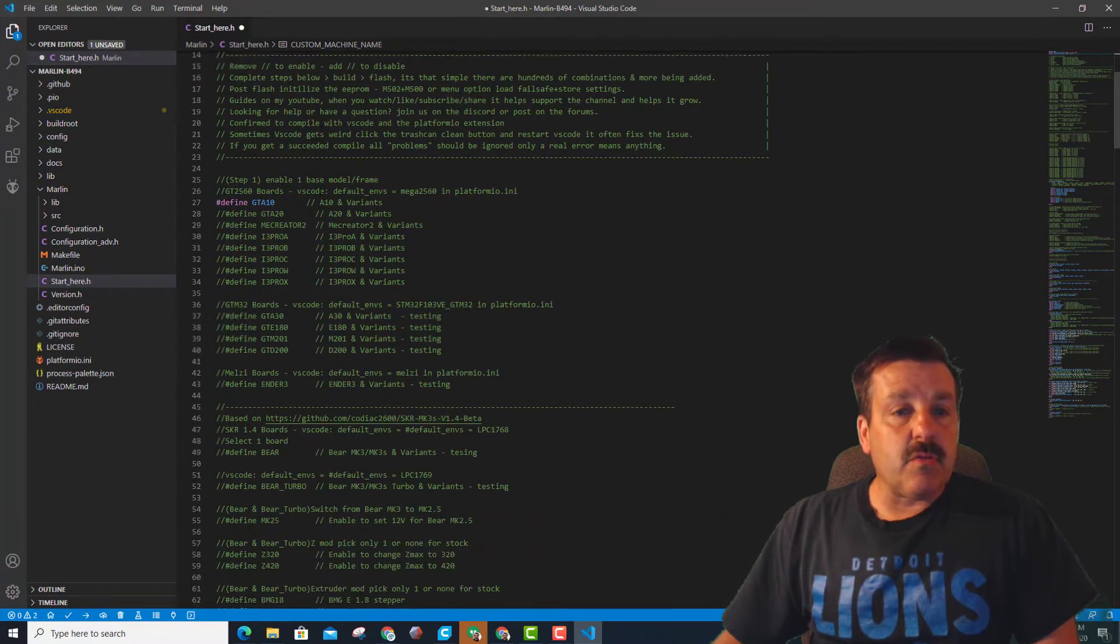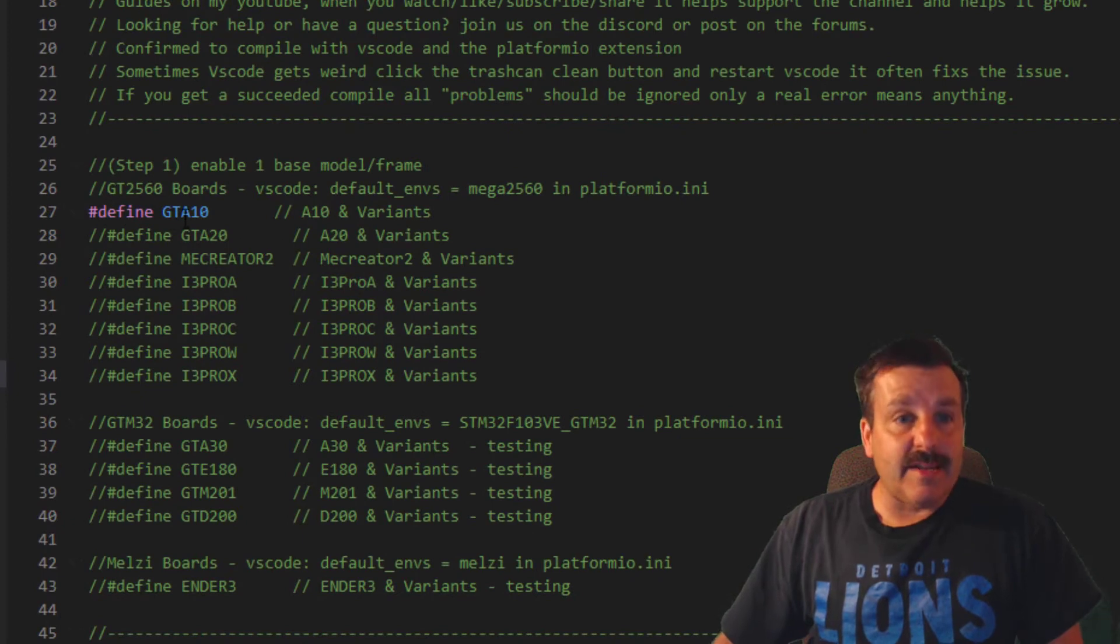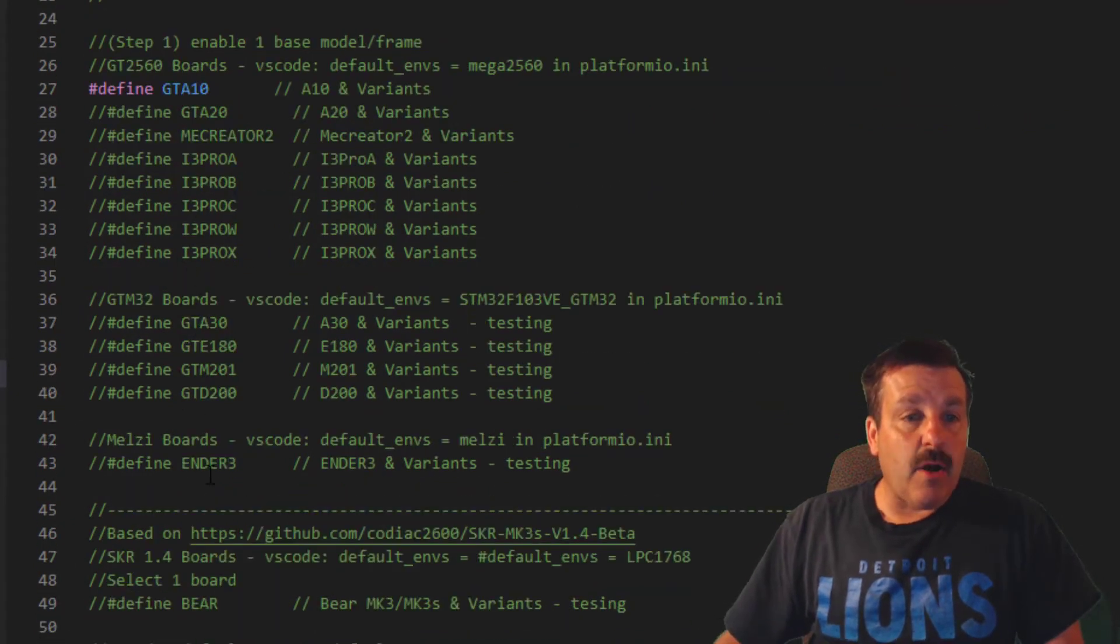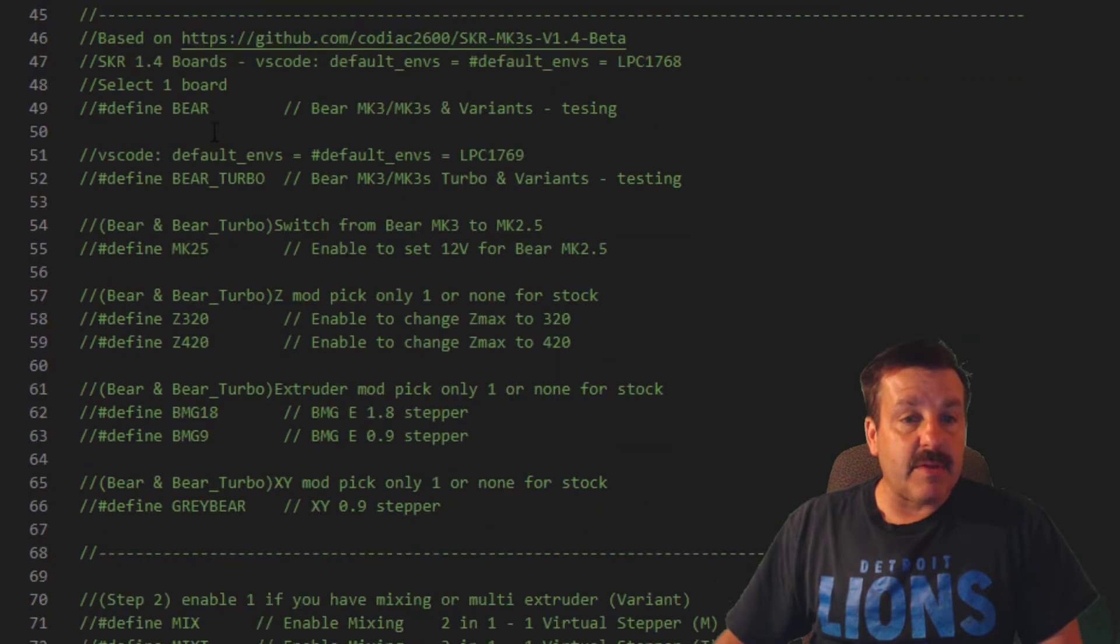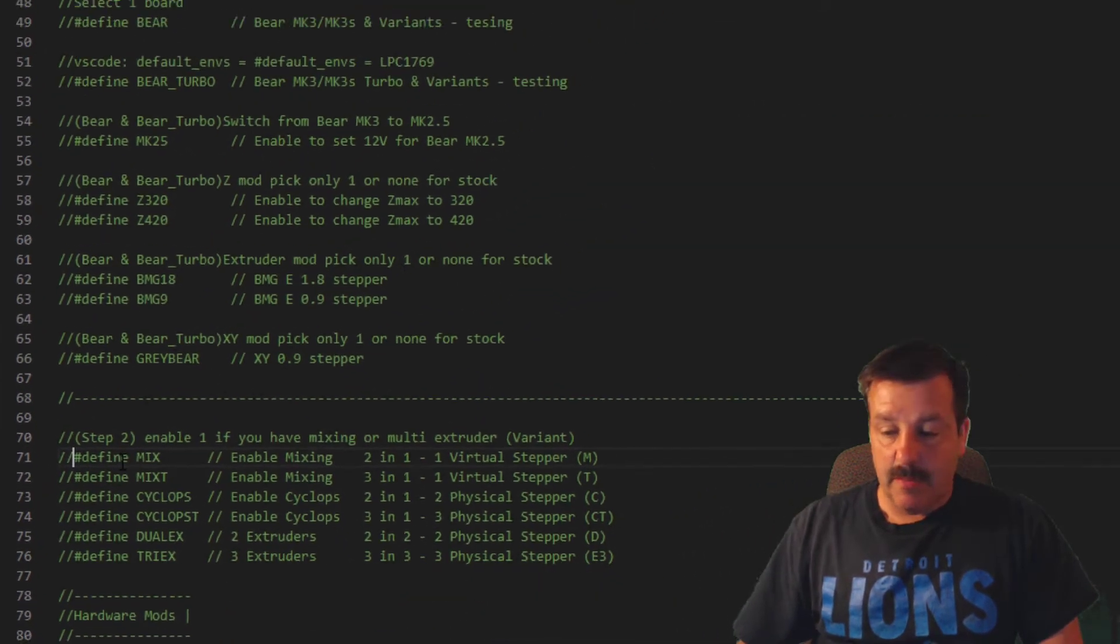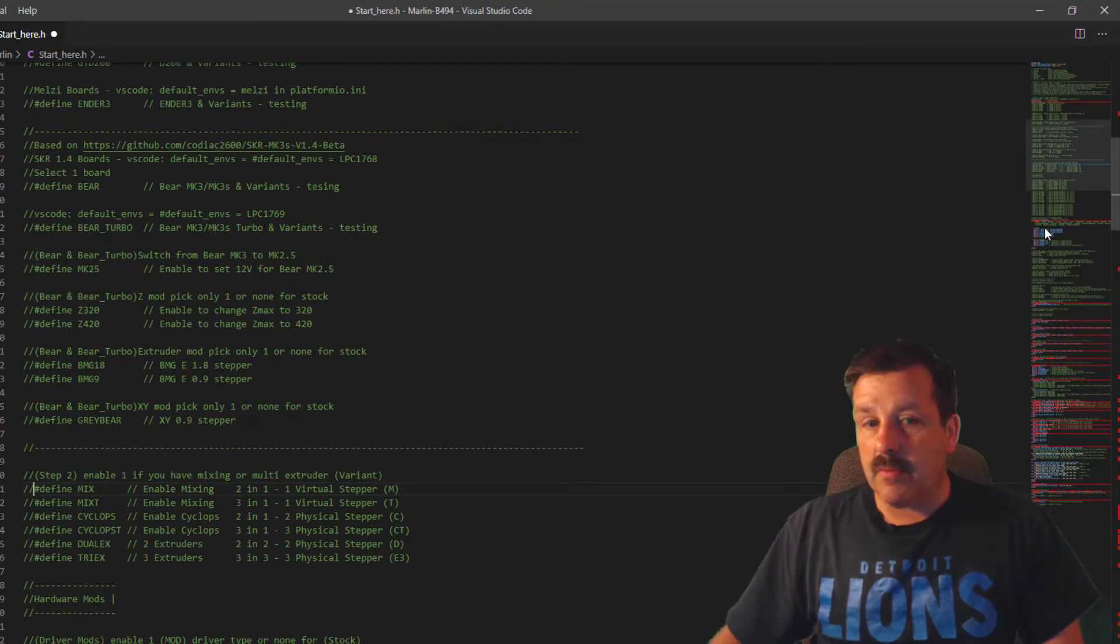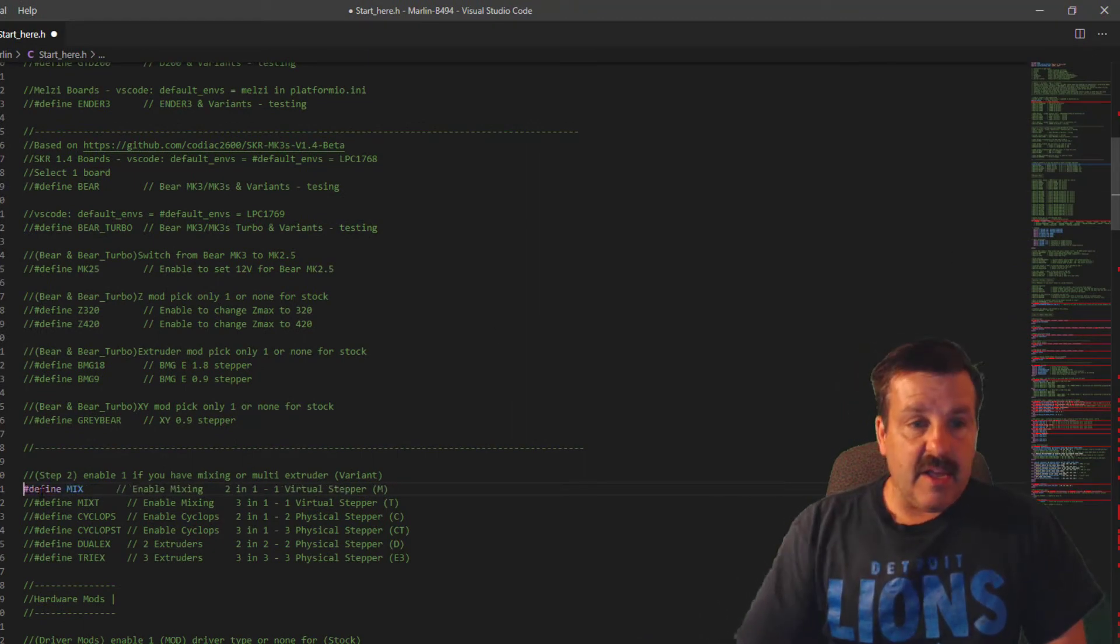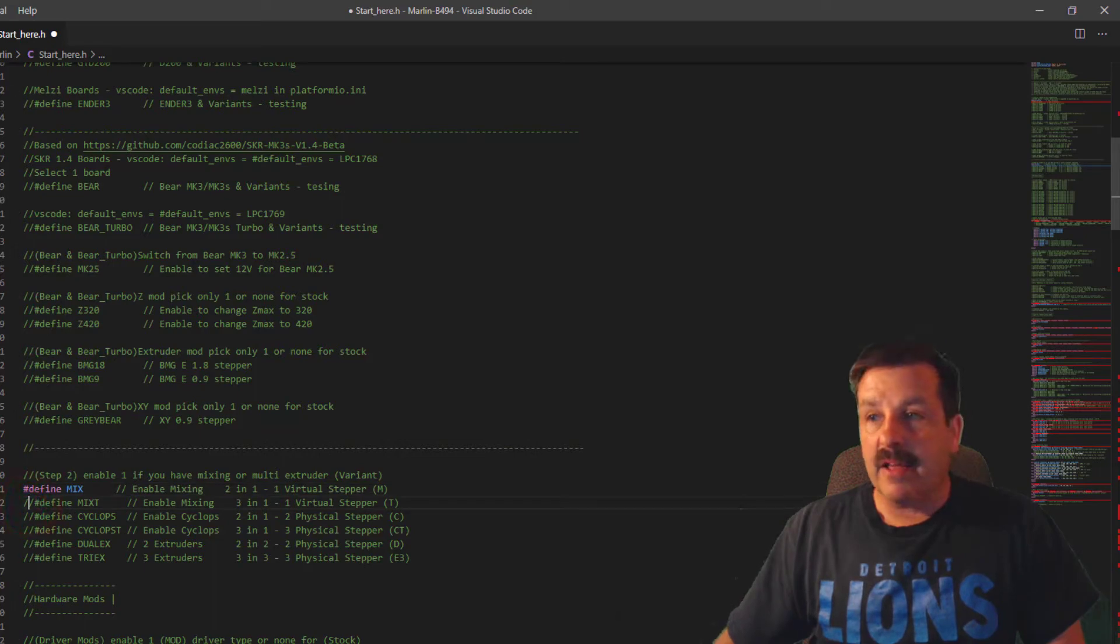And then I'm going to scroll down. I am building A10Ms, so I'm leaving these alone. I have got all the stock drivers, so everything here I leave alone. I do need to change the mix, so watch this. All these red lines - if I define the mix and then click on another line, those start disappearing. Pop, pop, pop, pop.